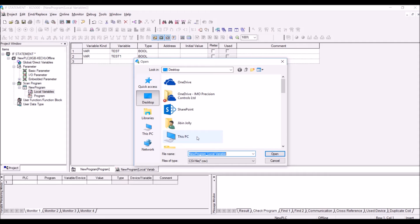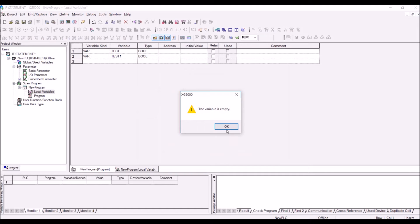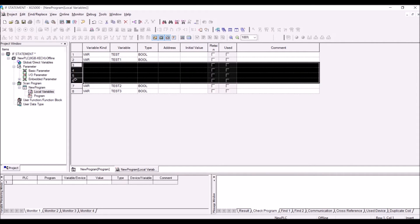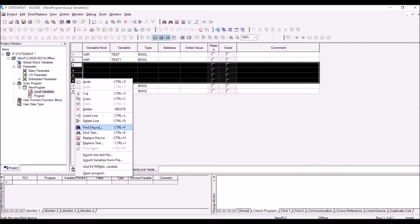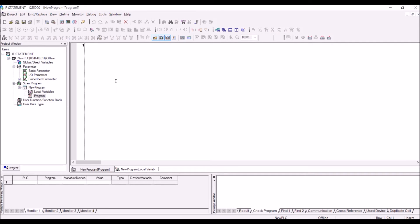You can export the variables which we have created by clicking on import variables from file, and look for the export file. So now we have all these variables created — we have four variables. Now save the project and go to program. Now we will create some simple if-else statements.